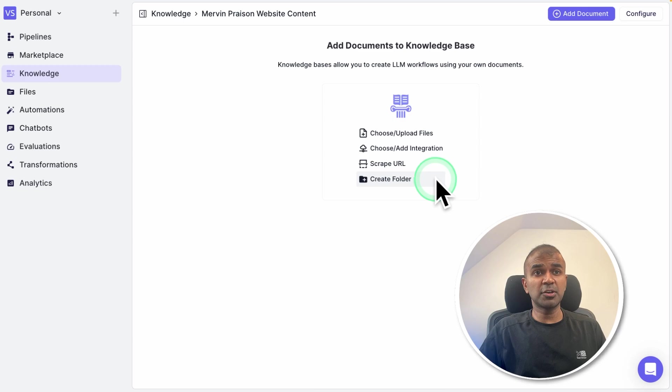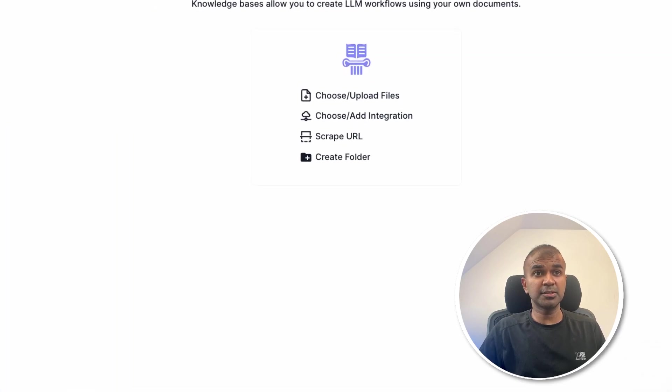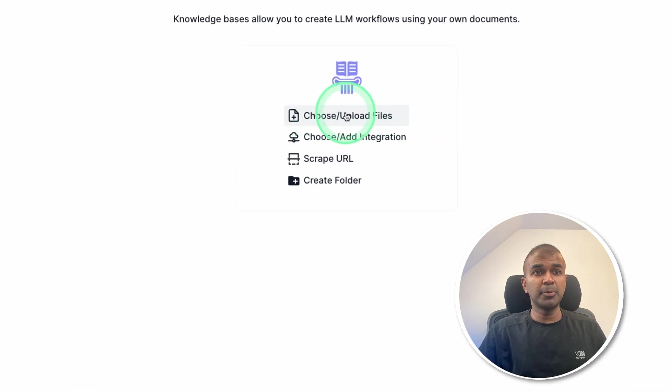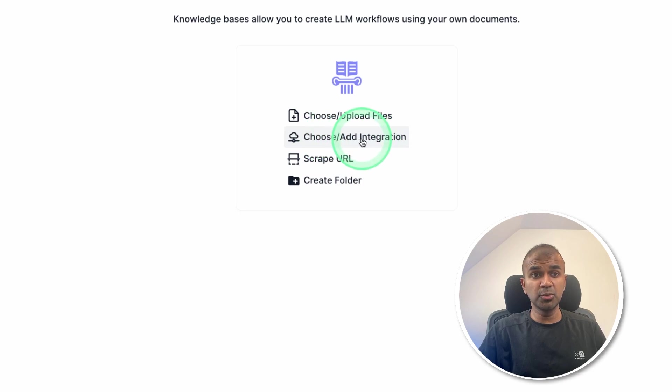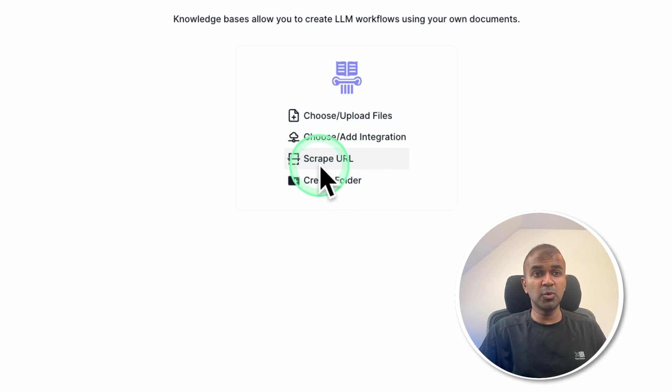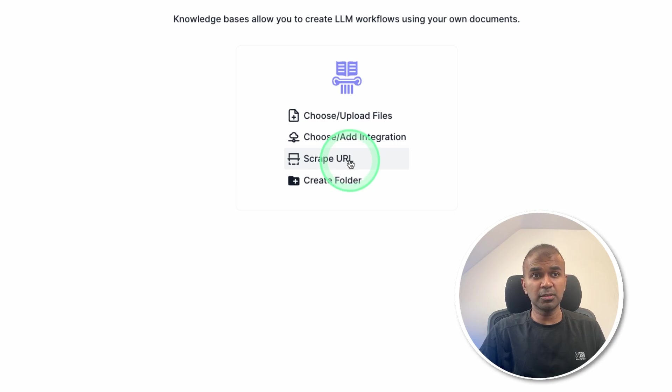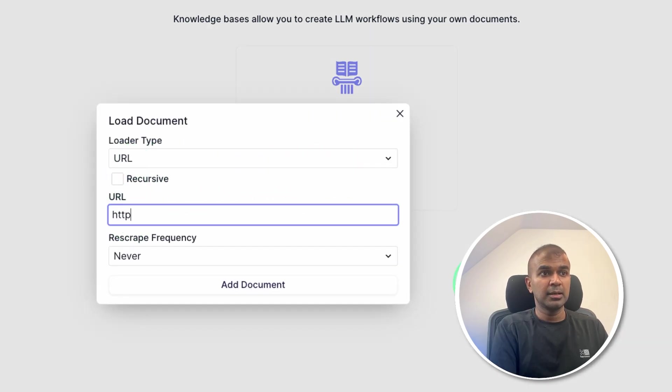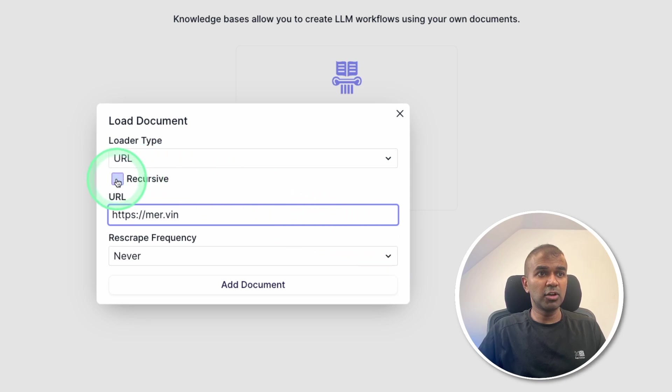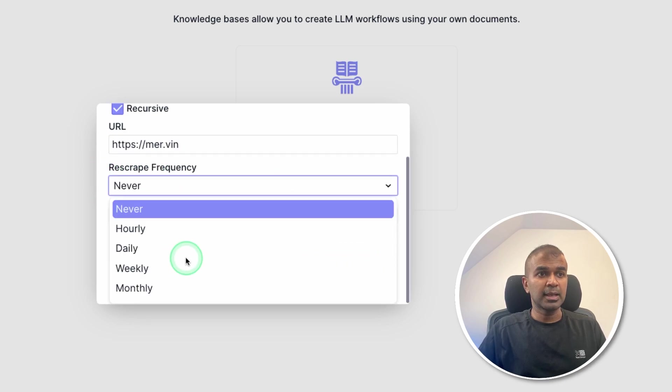Now we have various options to add your own content that is custom content. You can upload files, you can integrate with other automation tools, you can also scrape URLs. So in my case, I'm going to scrape URL, click that, adding my website name, Mervyn, then going to click recursive.